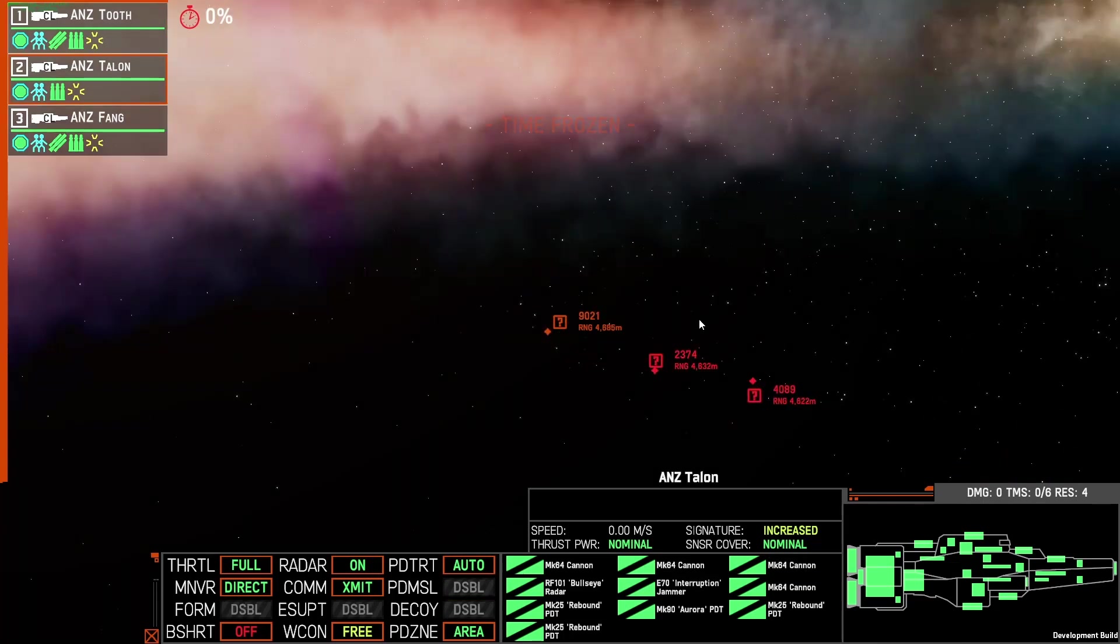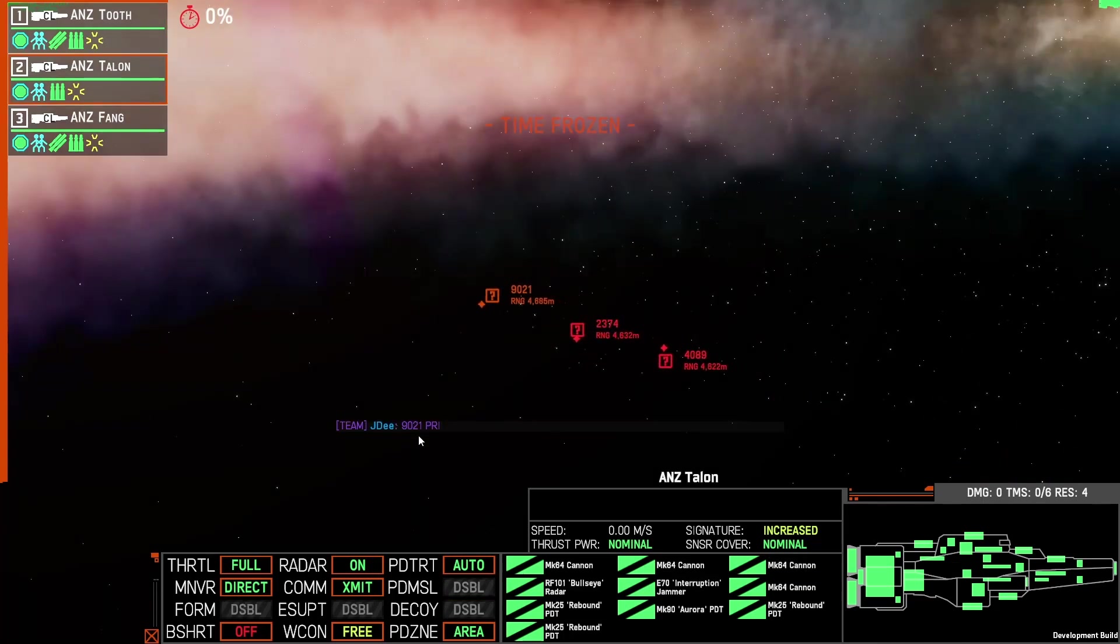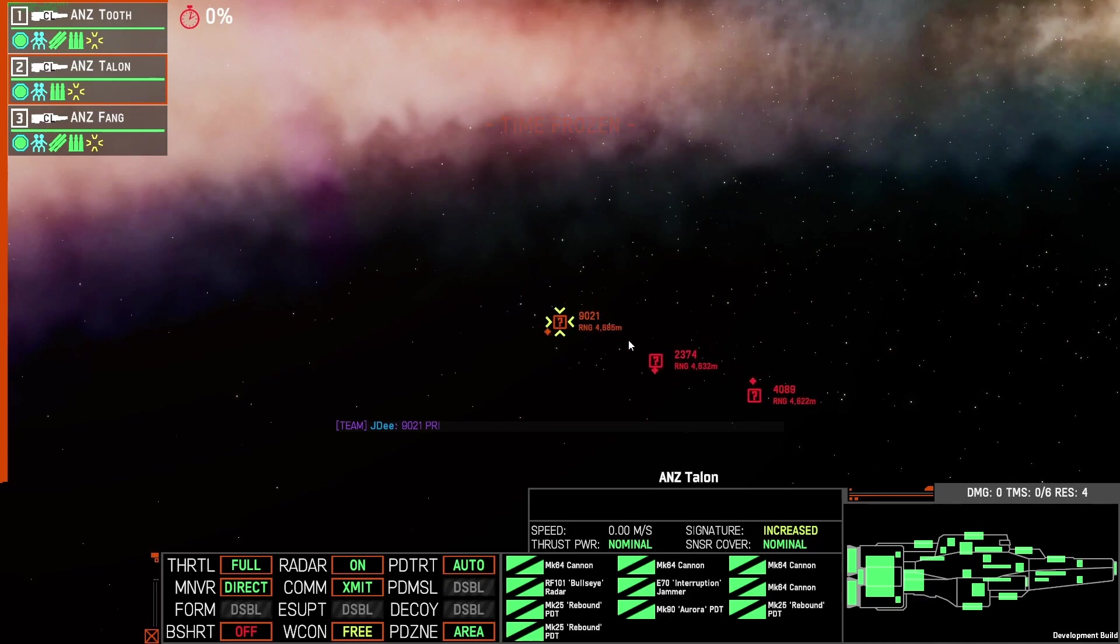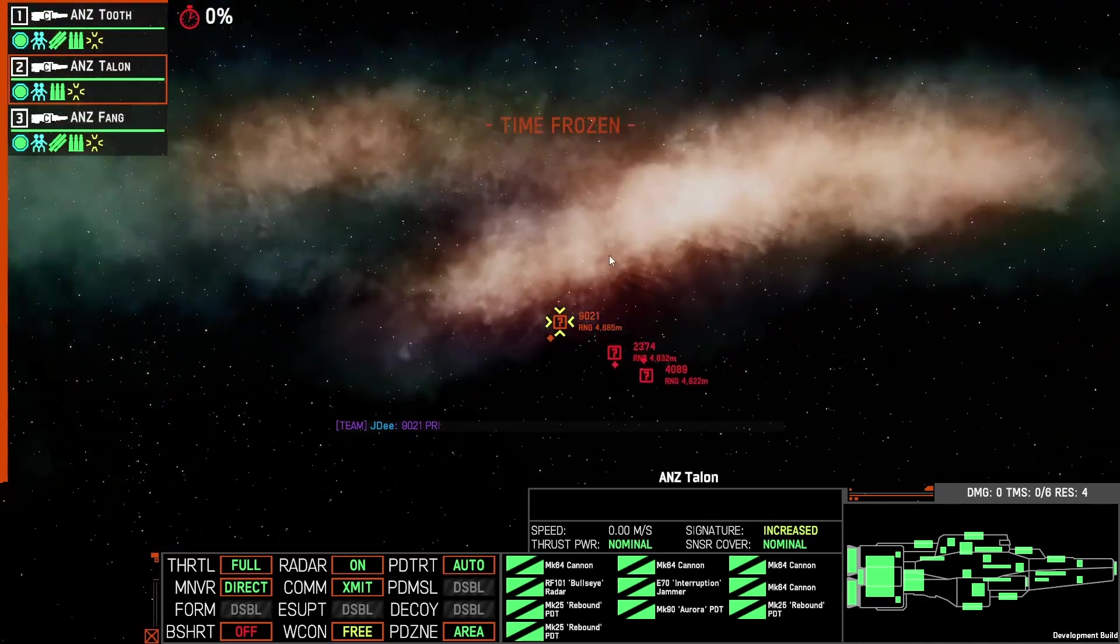Likewise you can see if someone types in team chat 9021 is a priority, once again 9021, jump to that.